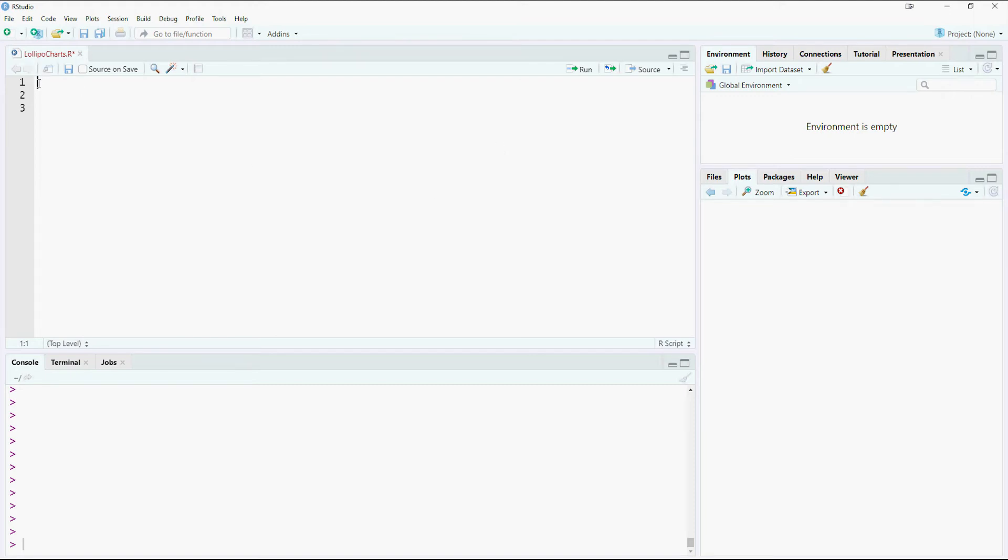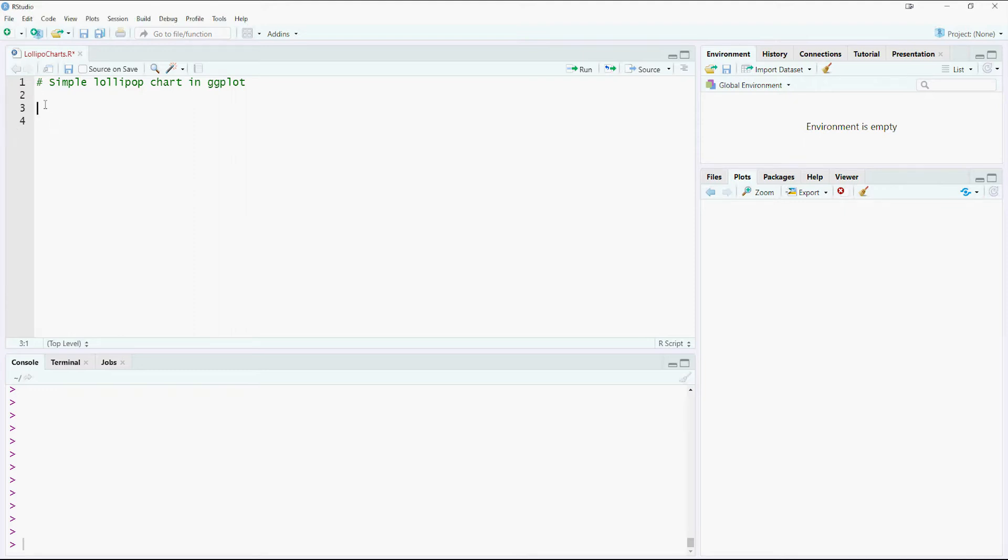Hi, in this video we would look at plotting a simple lollipop chart. We would be using the ggplot library, so let's import it by library command.